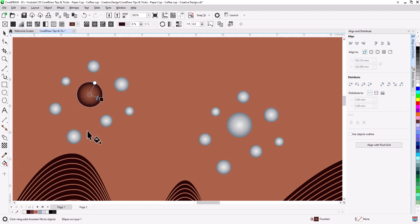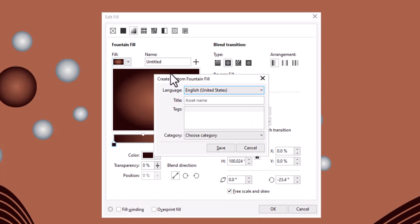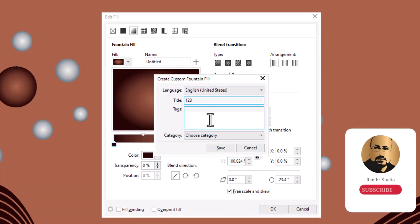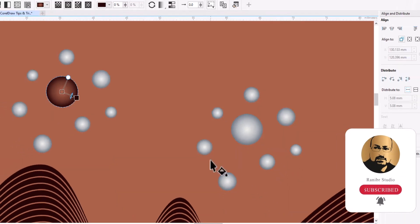The best way is to save the gradient color, so double click on fill color to open edit fill. Now press the plus sign here, type any name and click save, then press OK.